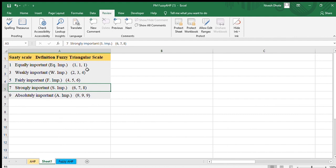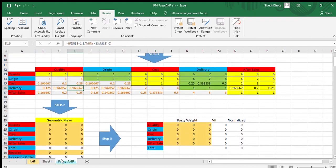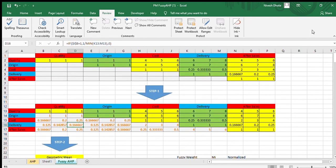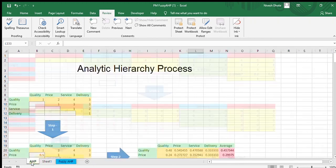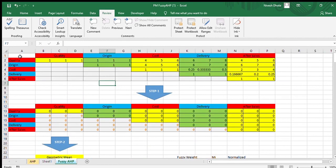Now I will explain how to use these values in Fuzzy AHP. In AHP we used 4 factors: quality, price, service, and delivery. In Fuzzy AHP here we are taking 5 factors: quality, origin, cost, delivery, and after sales. Quality compared to quality is equally important, so we use (1, 1, 1). Quality and origin are also equally important, so (1, 1, 1). But quality is fairly important compared to cost, so we use (4, 5, 6). For cost compared to delivery, we write 0.25, 0.33, and 0.5.